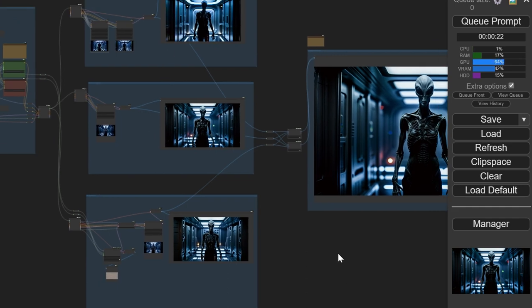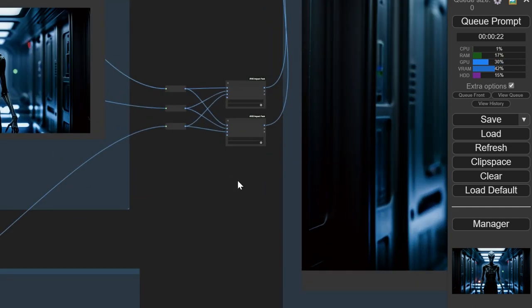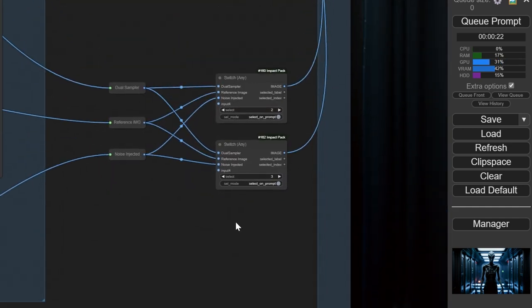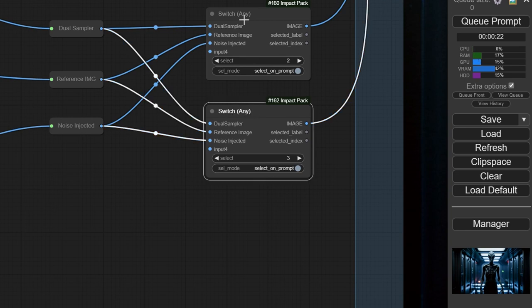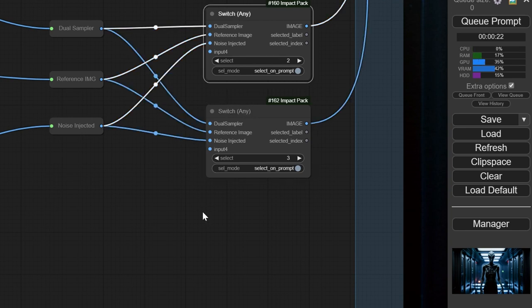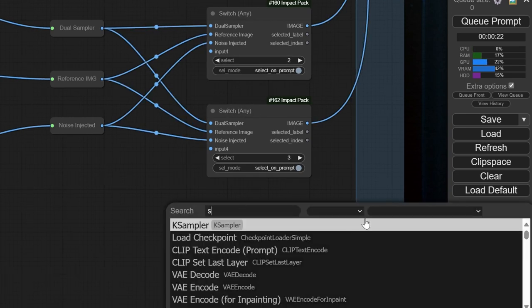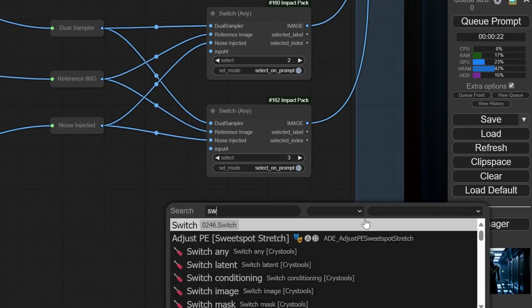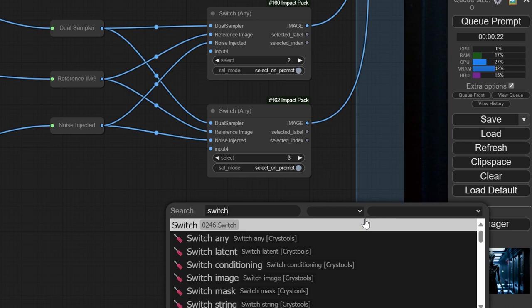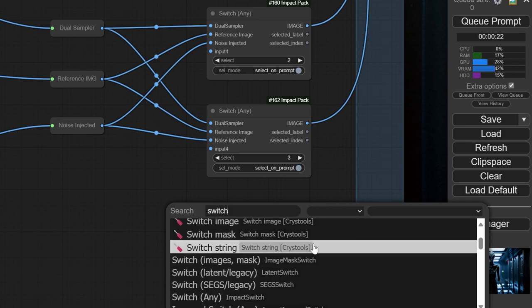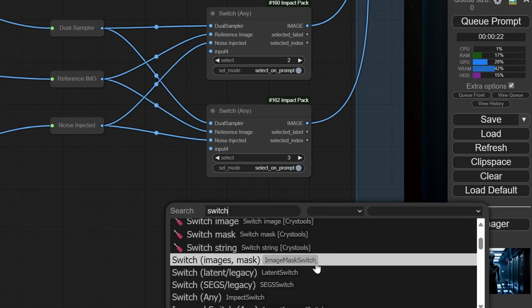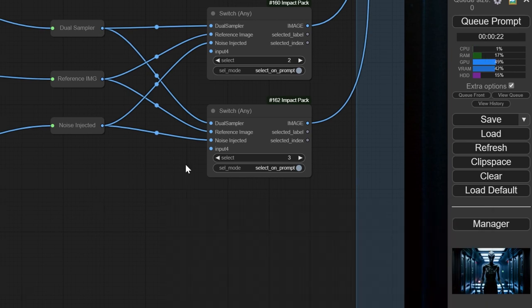So the solution is found in the impact pack using a switch any. And as the name indicates, you can switch just anything you can think of. There's other, as you can see, node providers that offer this, but I particularly like the one from impact pack.